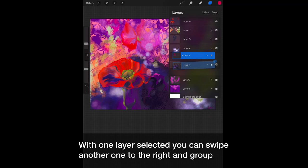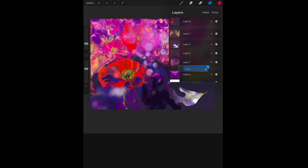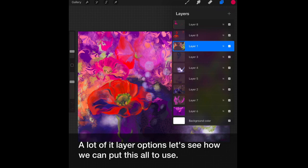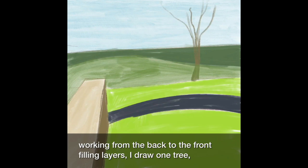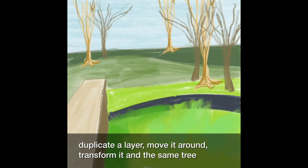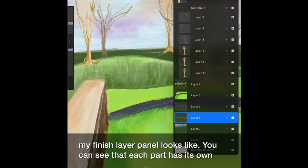With one layer selected, you can swipe another one to the right and group them. That's the kind of darker blue one. You can continue to do this and then you'll see that they'll all move together. Now that we've looked at a lot of the layer options, let's see how we can put this all to use. Okay, here's an example of how I use layers. Sketch is a layer, then working from the back to the front, filling layers. Draw one tree, duplicate the layer, move it around, transform it. That same tree becomes multiple trees. You can continue to build the layer without affecting anything else. Here's what my finished layer panel looks like. You can see that each part has its own layer.